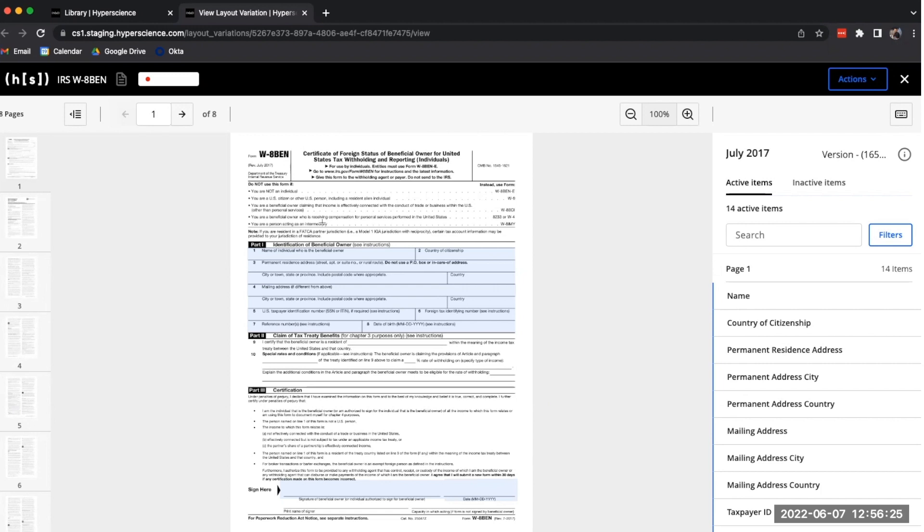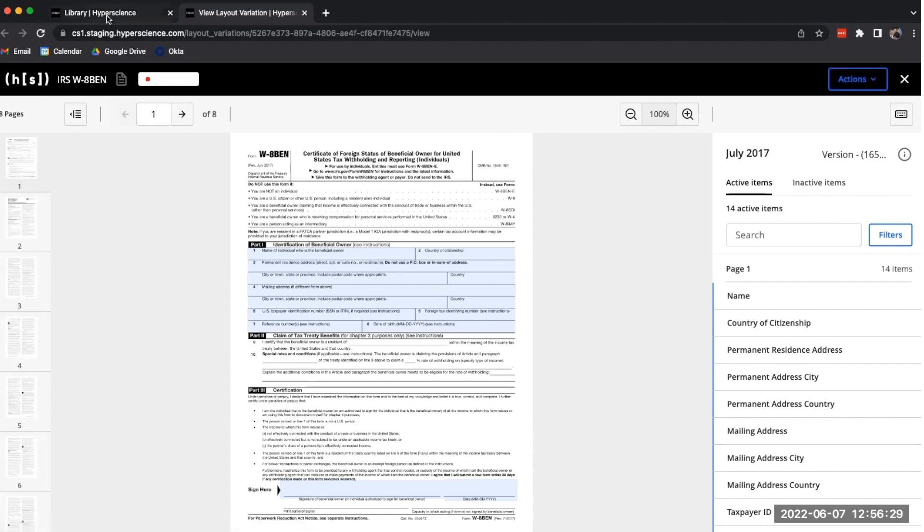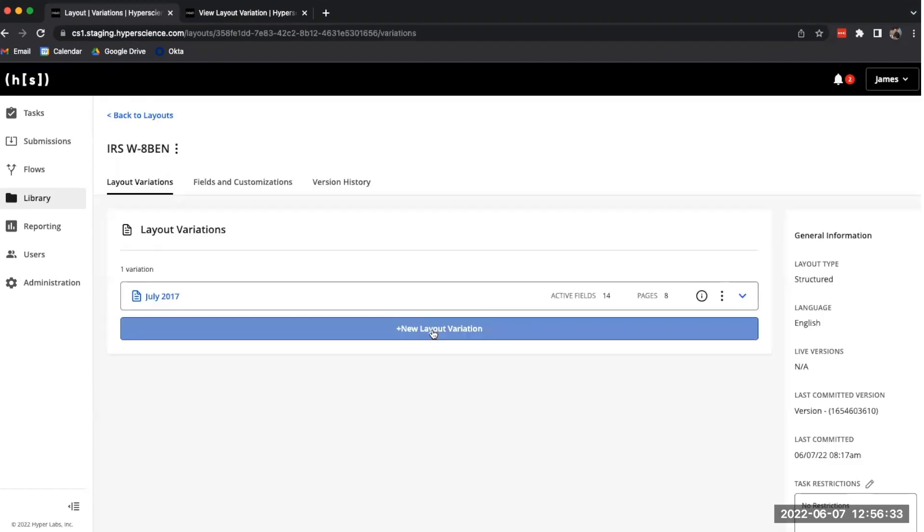The IRS has since released a new variation of this particular form, so we're going to add that now. If we click through to the layout, we can click New Layout Variation.